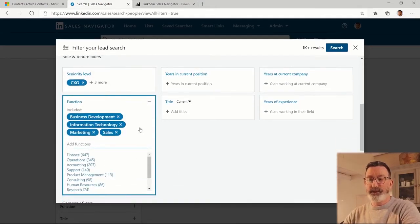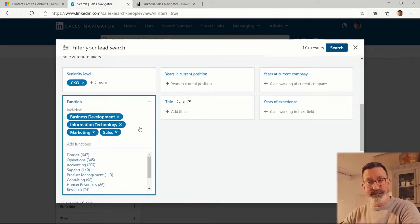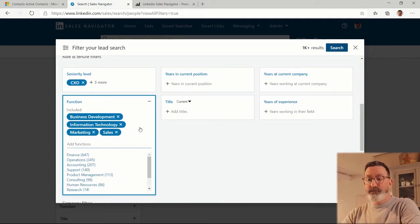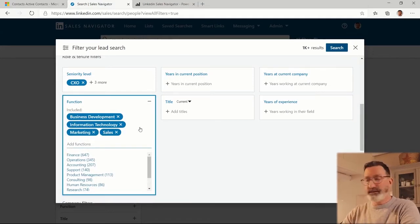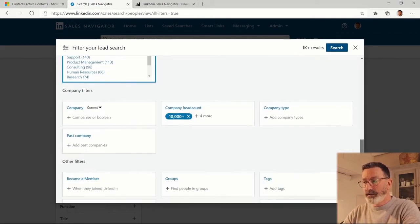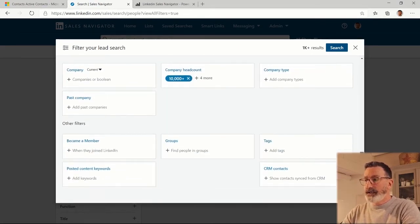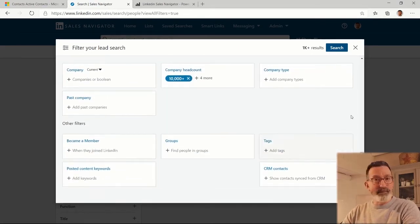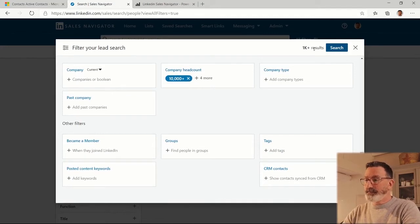In my case, I'm looking for people in business development, information technology, marketing, and sales. You'll see there's quite a lot that you can query on here, and in this case it's telling me I'm gonna have more than a thousand results.